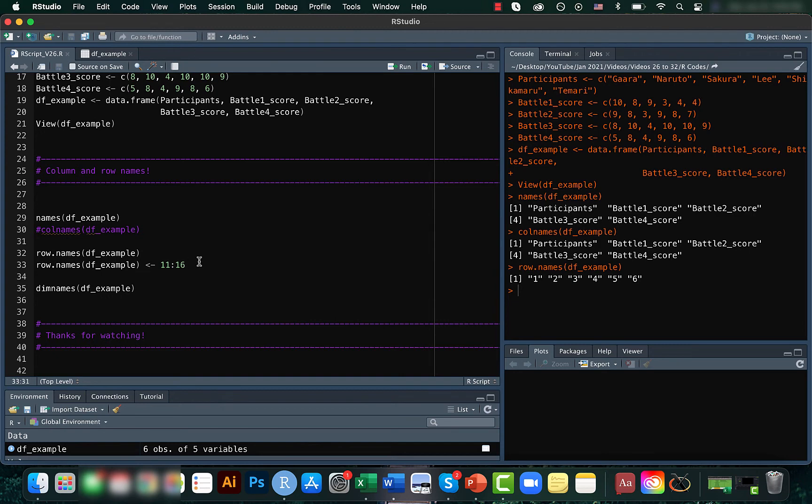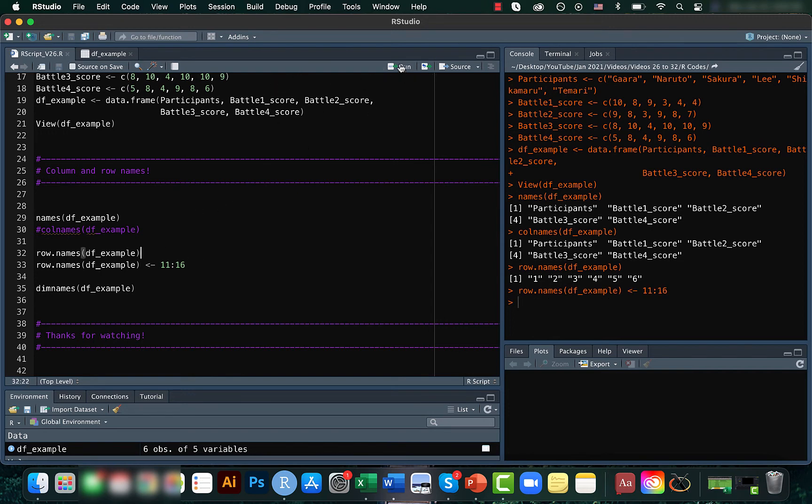So here we will try to change it from one to six to eleven to sixteen. For that, we can just assign the new values to the row names here. So once we run this code, you can see that the row names have changed.